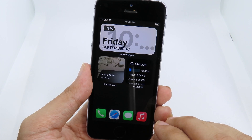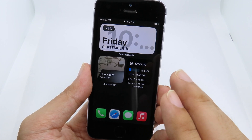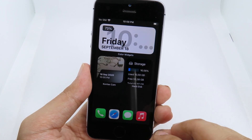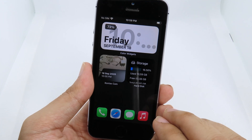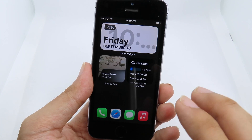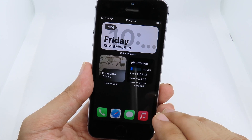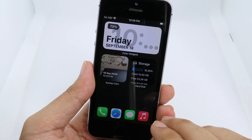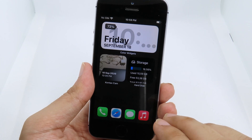And this is it for this video on how to give your iOS 14 device a minimal and clean look. Thanks for watching, and I will see you guys in the next one.